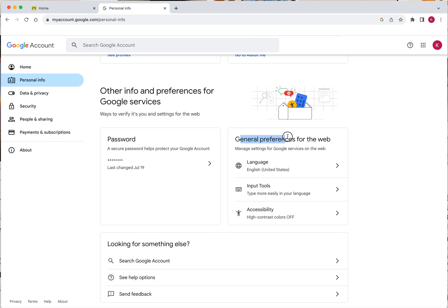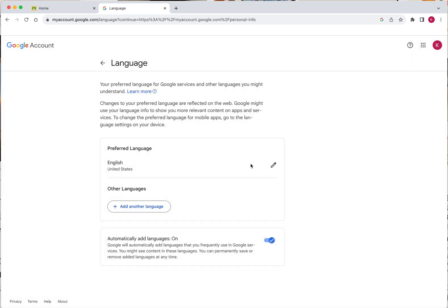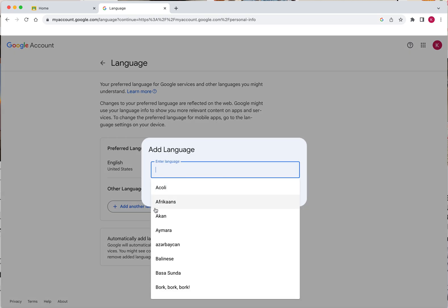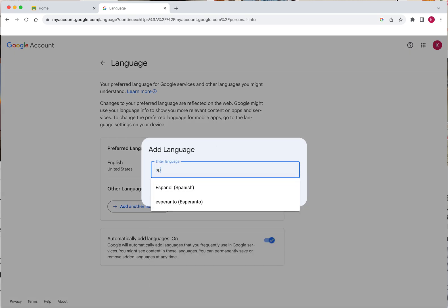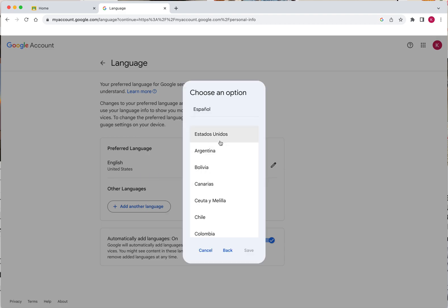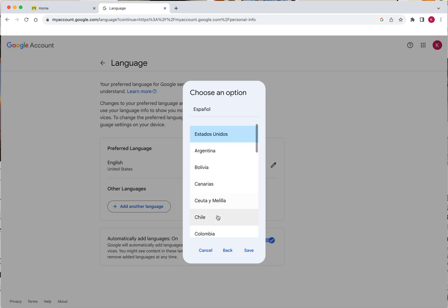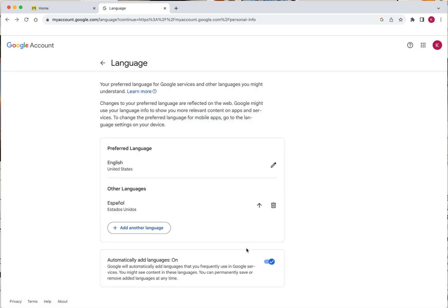Now, your general preferences for the web. For language, you usually have English. However, to change that, select the language option and then add another language. For example, Spanish. You can type in the language to find it faster instead of scrolling through all the options. There are also options to have certain dialects for languages like Spanish. I'll choose Estados Unidos for this case.